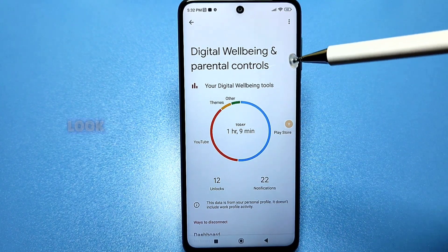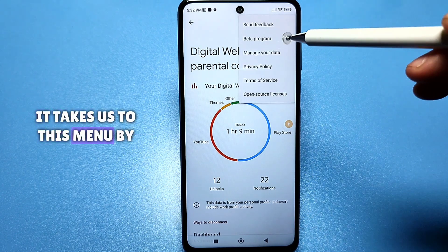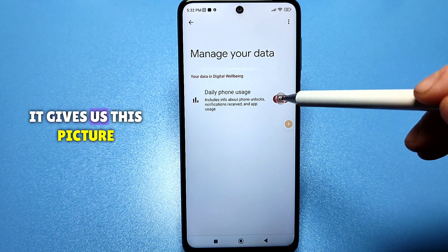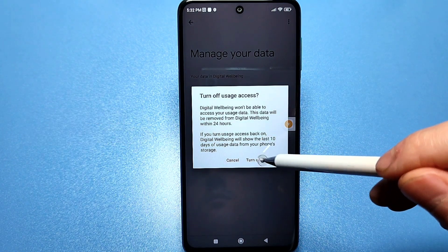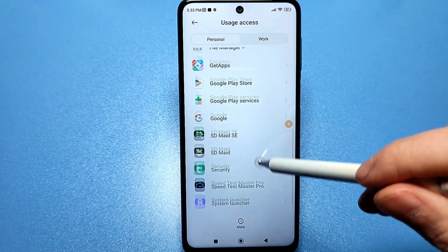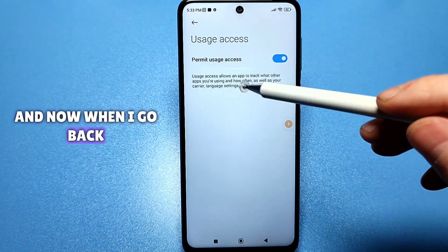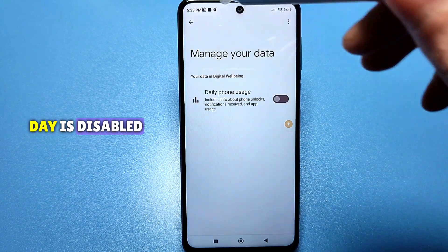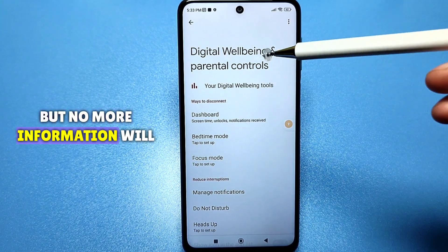Click on the three dots on the right side, then Data management. Disable the 'usage of phone in a day' checkbox — it redirects us to another menu. Among the applications, find digital well-being and in the 'allow access' section, also disable the slider. Now the usage tracking is disabled. The digital well-being application will still work if you use it, but no more information will be collected.